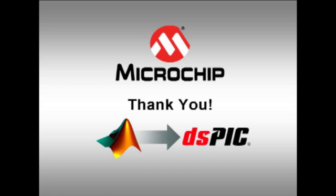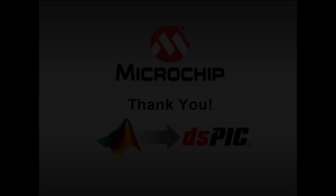In subsequent videos, we will build a simple application, import it into the MPLAB IDE, and then run it on the Explorer 16 development board. We will also look at generating code in MPLAB IDE and importing it to be used within a Simulink model. My name is Mark McComb, and I thank you for viewing this video.